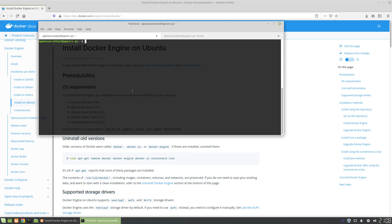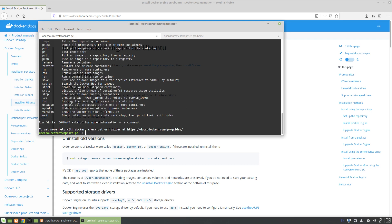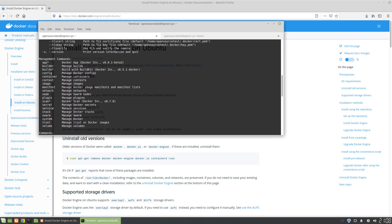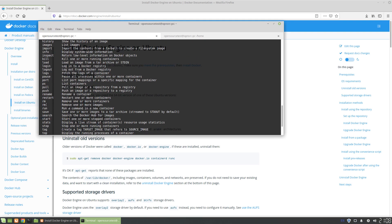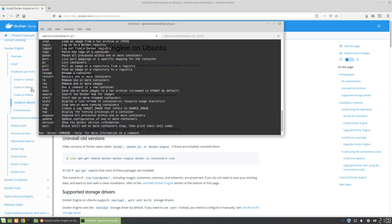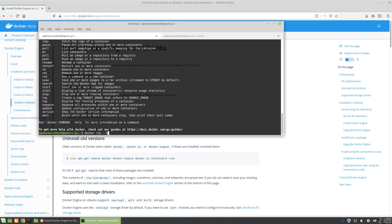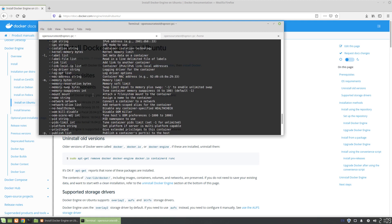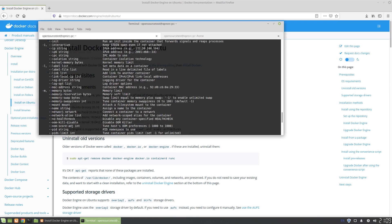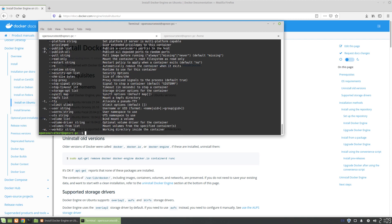I decided it might be good to go over some useful commands to give new users to the platform a heads up on how it works and what the basic usage is. If you have Docker installed, you can always use the help command to get a list of all available commands. Docker has lots of important sub-commands — for example, docker run, which you use to create and start a container. If you run docker run --help, run itself also has its own set of help options.